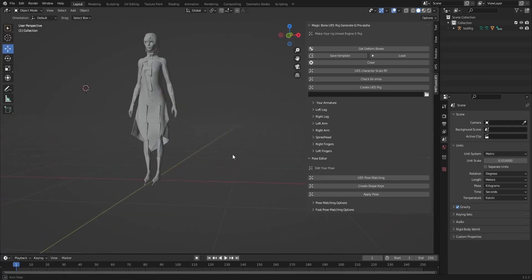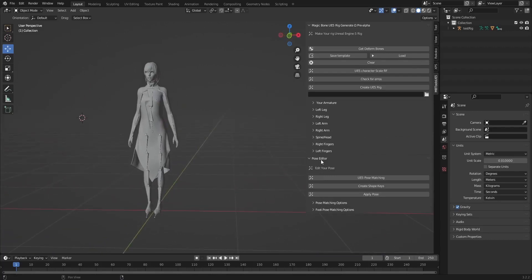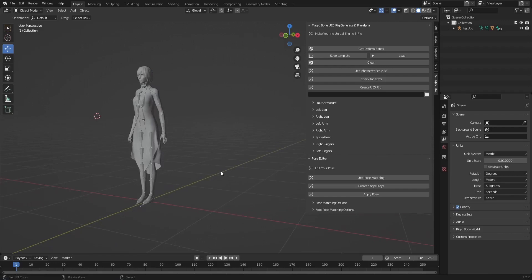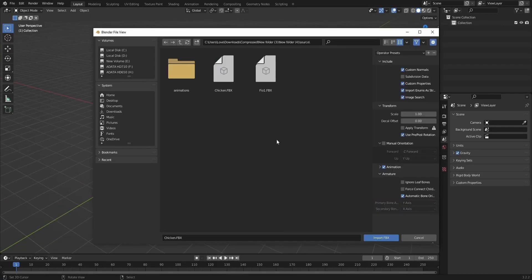Now let me show you the rig I made with MagicBone. I rigged a chicken to be used as a default character for Unreal Engine. Let me show you how to do that — let's import the chicken.